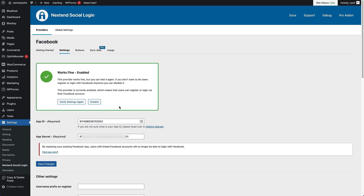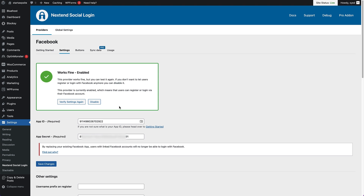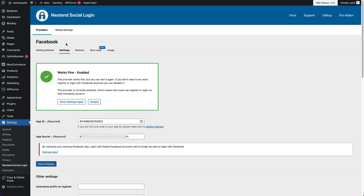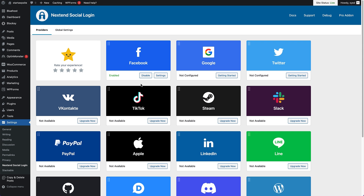We should be able to see that if we head to our login screen. I've just opened up the login screen in an incognito window, and as you can see, there's the Facebook button right there where people can continue logging in with Facebook. Now let's take a look at setting up the Google social login as well. From here, just head back to providers and we're gonna configure the Google one.